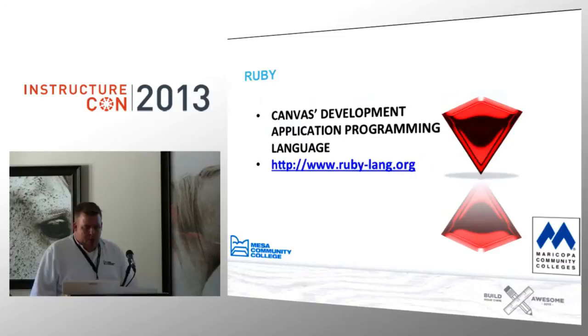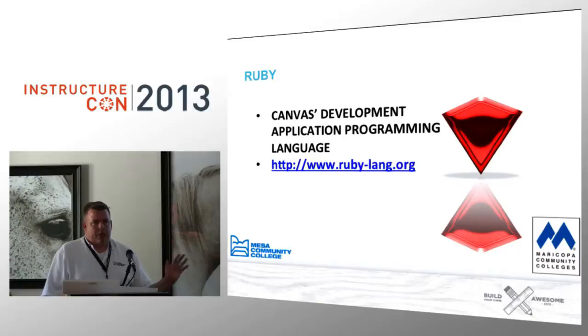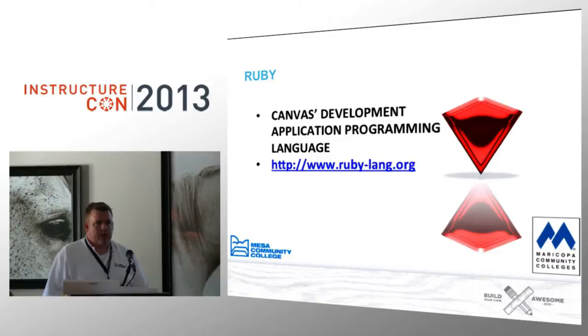So a little bit about Ruby. It's actually the development application programming language for Ruby. And if you're worried about any of the links that I have in here, the slide presentation handout is in the Instructure course for InstructureCon. And all the code examples that I'm going to give you too.